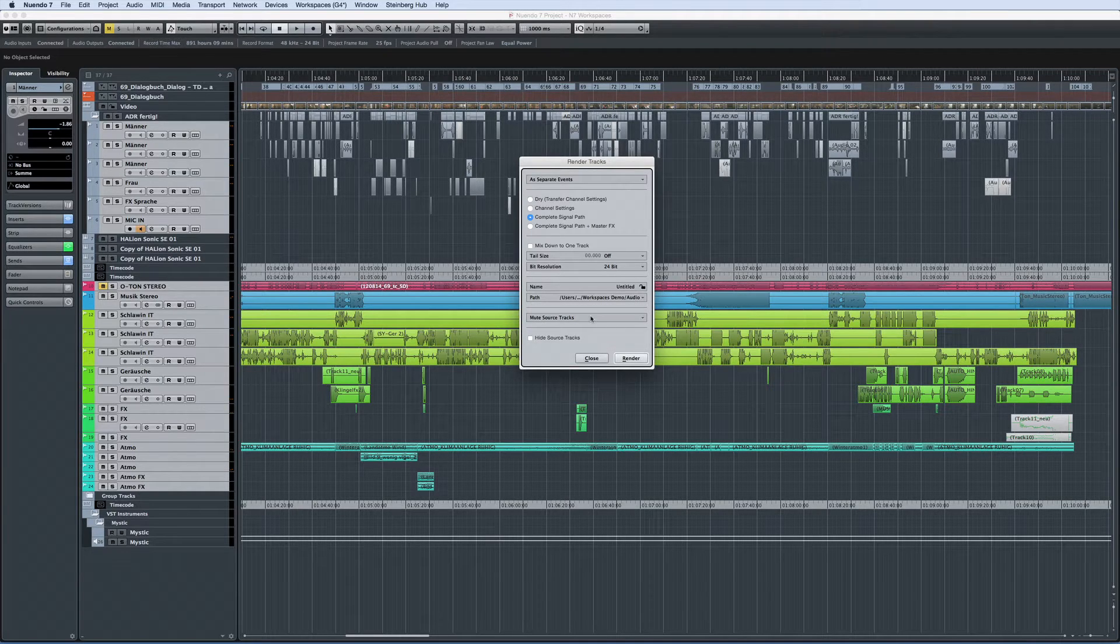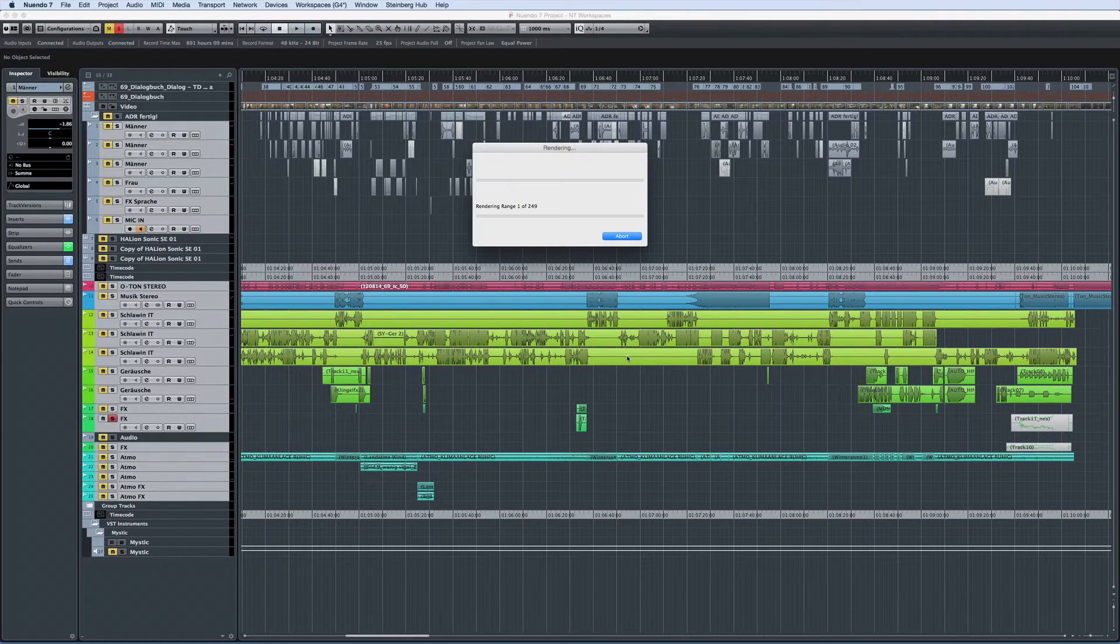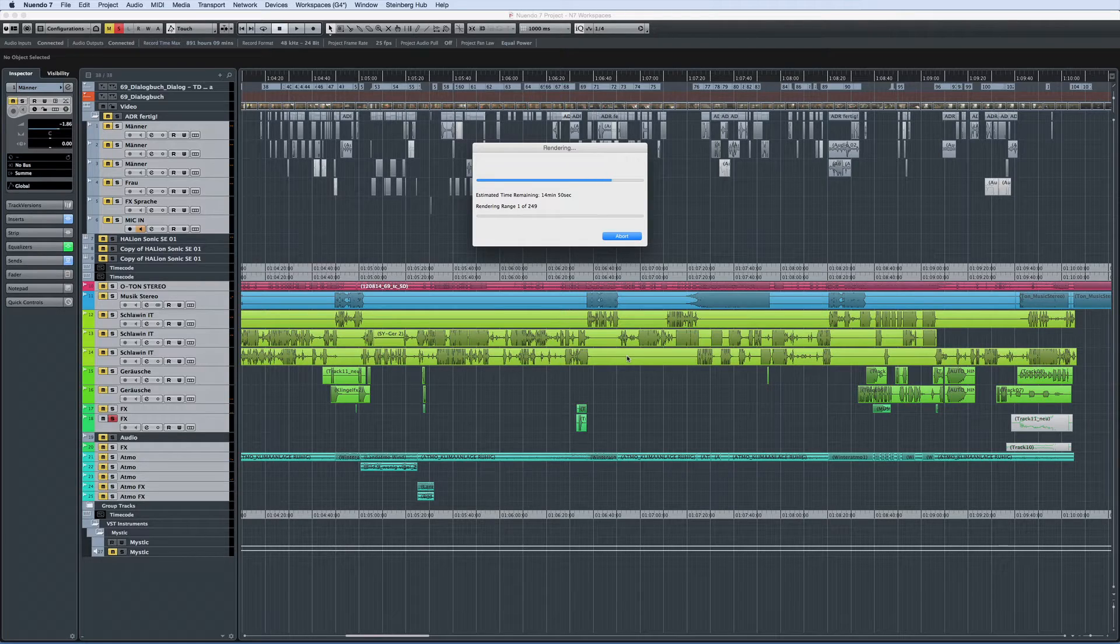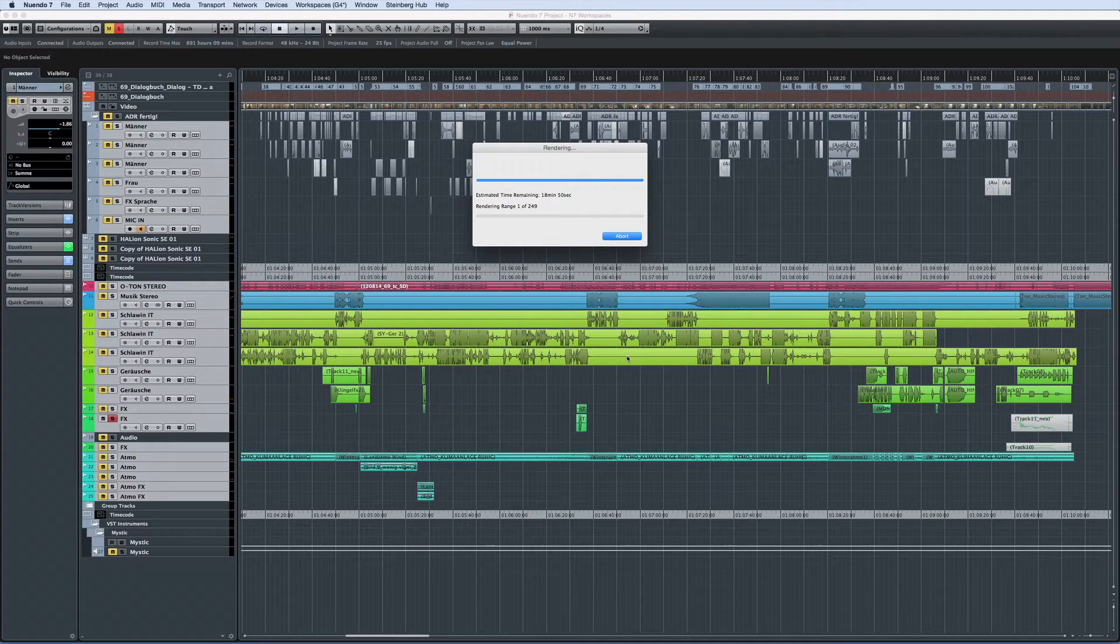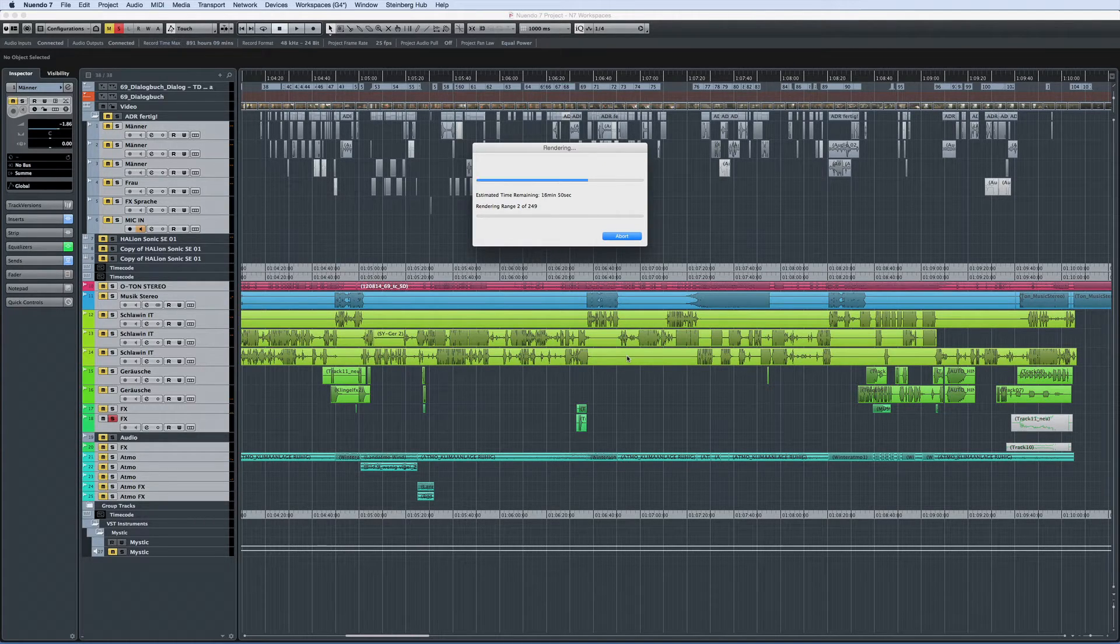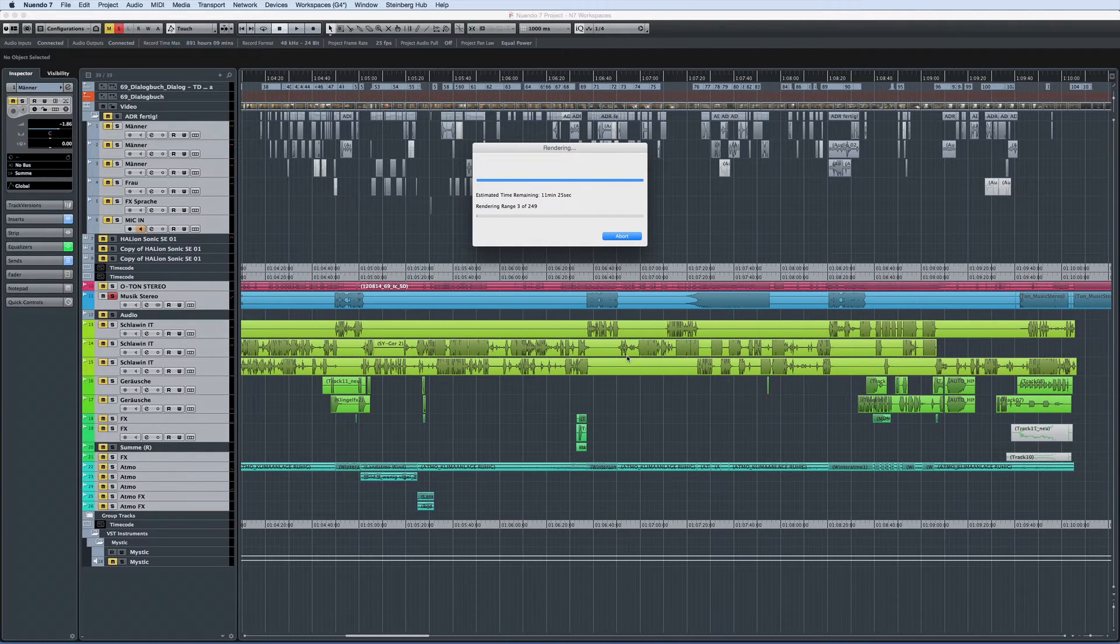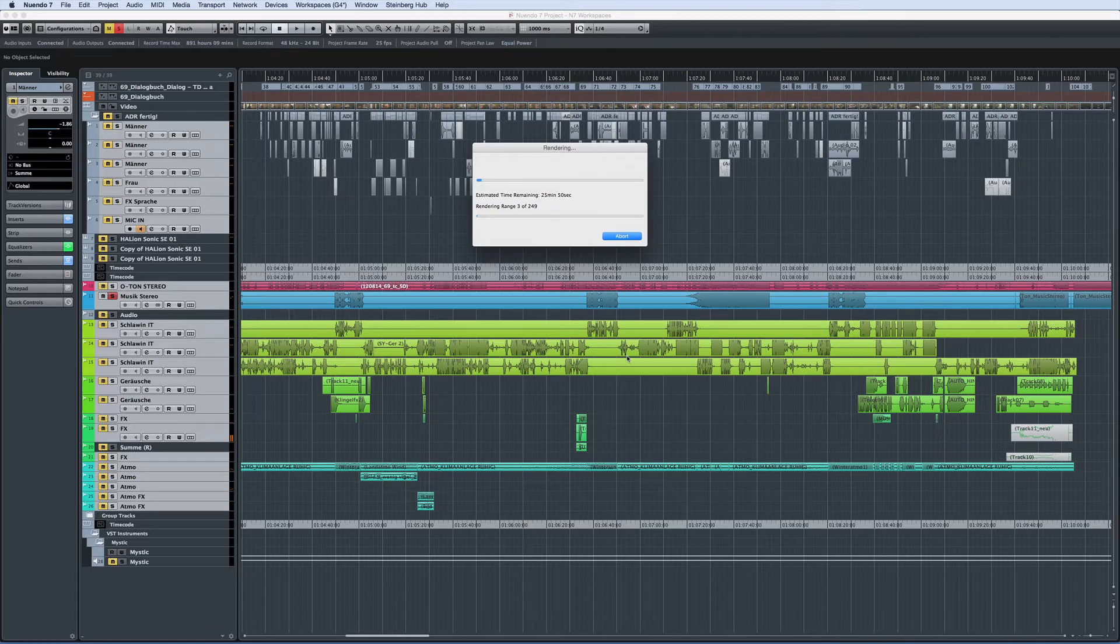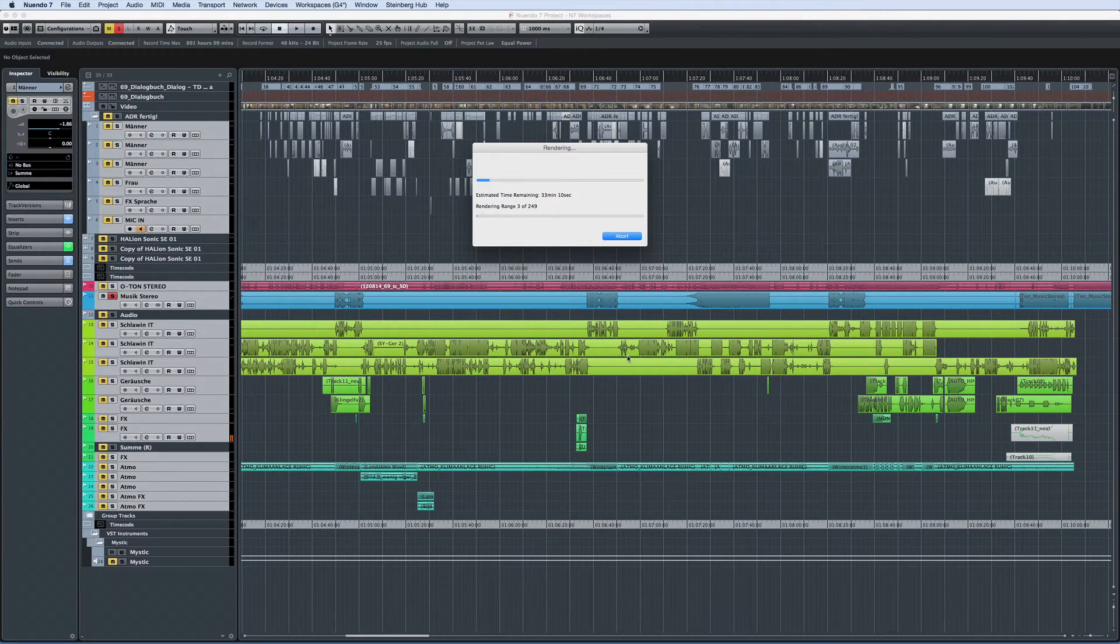Now, start the render tracks process. And it's worth noting that this can take a long time, hours in some cases depending on the speed of your system and the complexity of your project. But when the process is finished, you'll have a project with a completely clean mixer, but the sound of your mix imprinted in the files. Now you can simply export and send them on their way to the other facility, confident that your hard work will go with them.